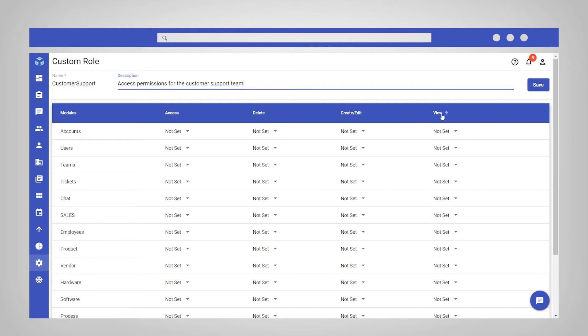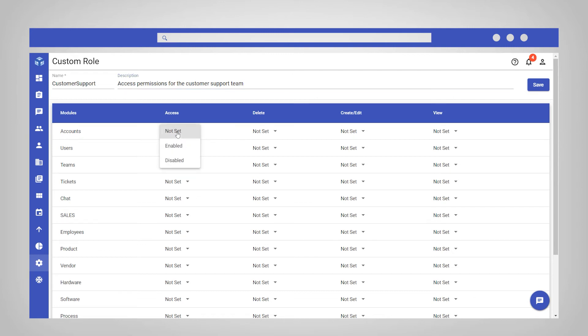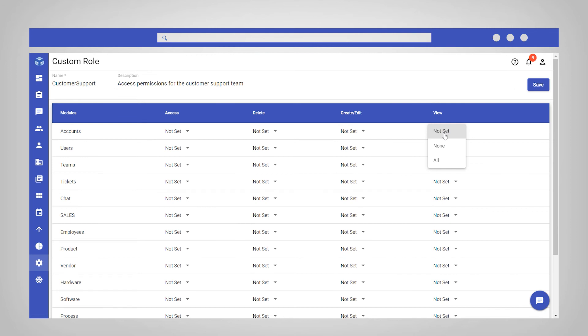The default permission level for each module is not set. This indicates that currently the specific module level permissions are not defined for the selected role. You can change these settings to enabled or disabled for access, and to all or none for the delete, create, edit, and viewing permissions.